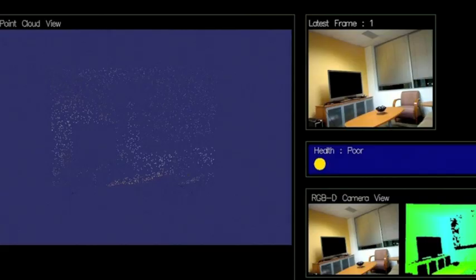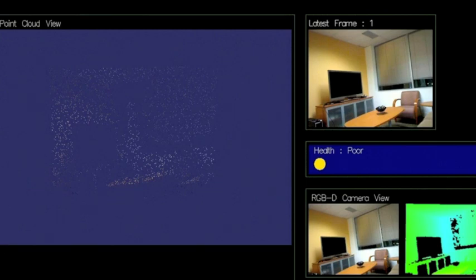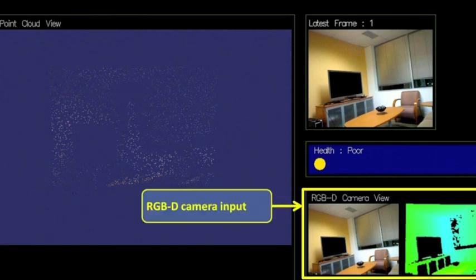We begin with an overview of the system interface. The left side shows a real-time visualization of the 3D map being built. The lower right shows the color and depth input from the RGBD camera.